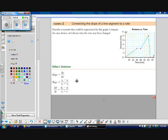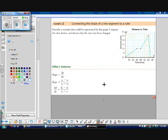Slope can be written in three ways — pick one and stick with it. Slope equals delta y over delta x, where delta is the Greek letter meaning 'change.' You can also write it as slope equals y2 minus y1 over x2 minus x1, or as the change in distance over the change in time, equal to d2 minus d1 over t2 minus t1.